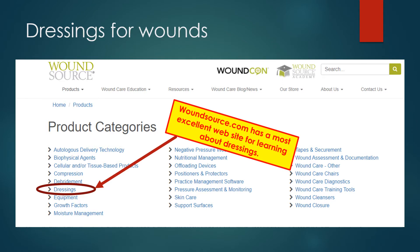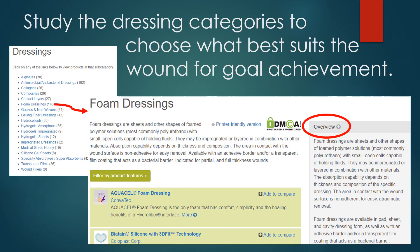For dressings, WoundSource.com is an excellent website for learning about dressings. Go to WoundSource.com, click on product categories, and then choose dressings. Study the dressing categories to choose what best suits the wound for your goal achievement. For example, choosing a foam dressing will open a window with an overview of foam dressings — what they're used for and their capability — along with specific products listed that you can find out more about. It's a really excellent website.